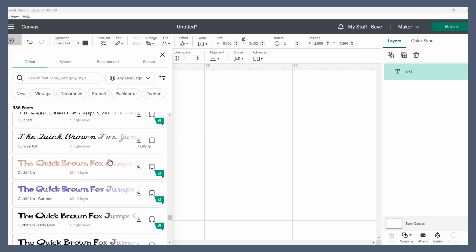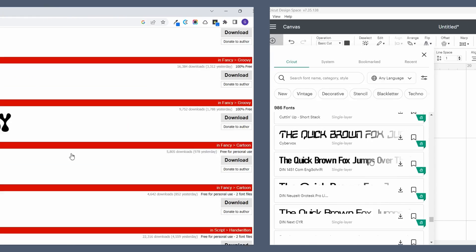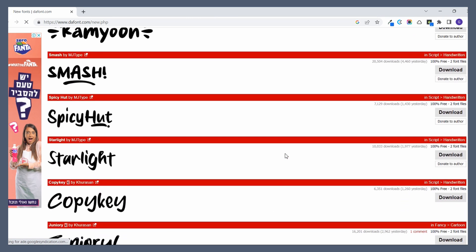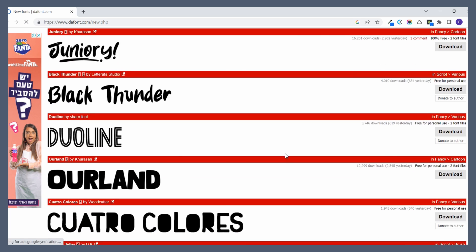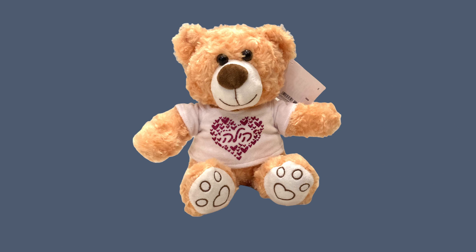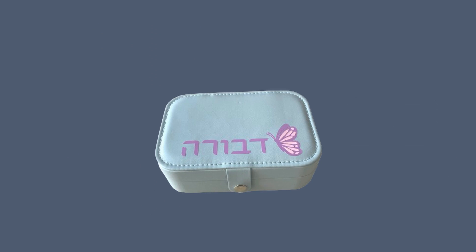While Cricut has a large selection of fonts and websites like dafont.com make it super easy to download an abundance of fonts for free, it's very likely that you're struggling to find that same variety when it comes to Hebrew fonts.